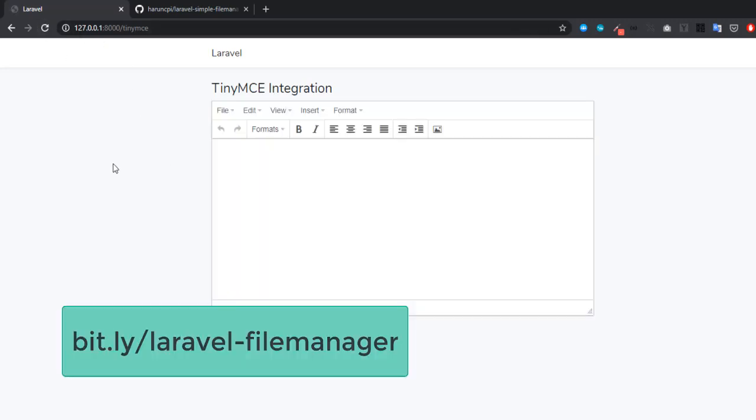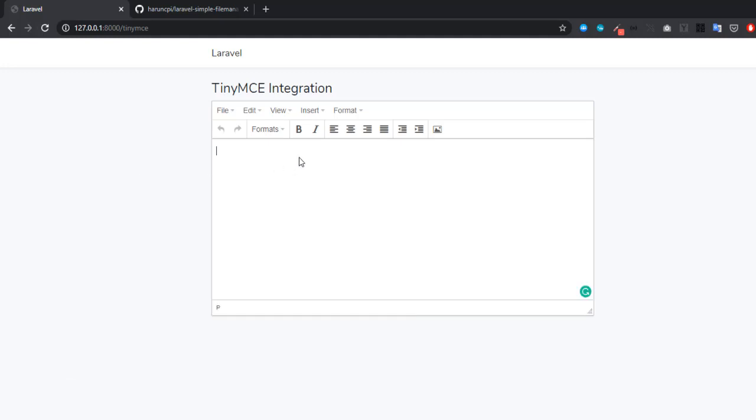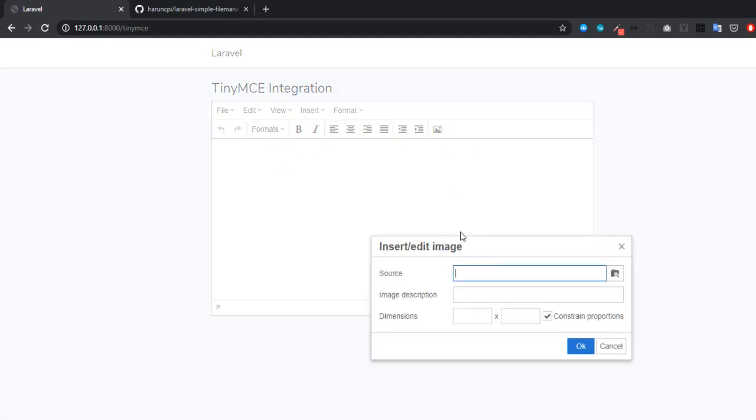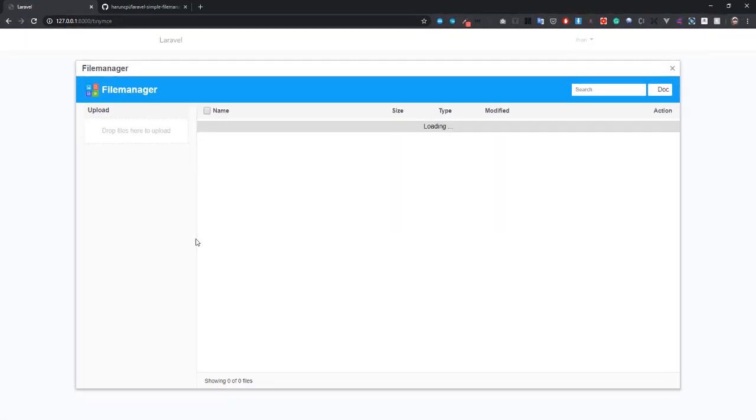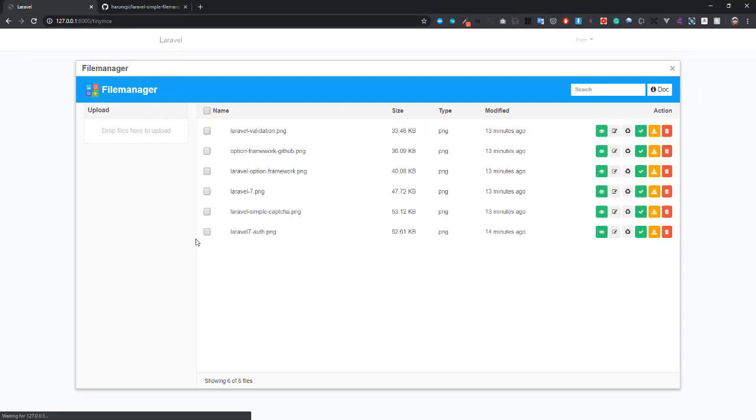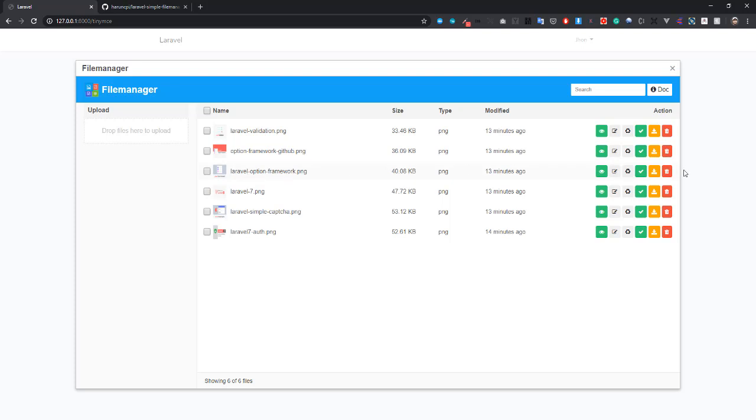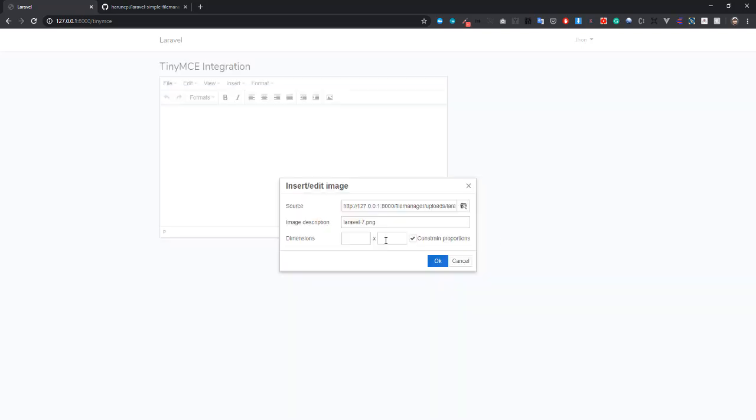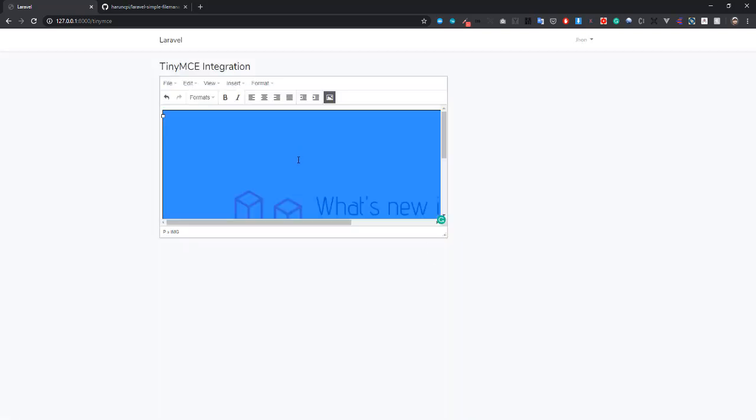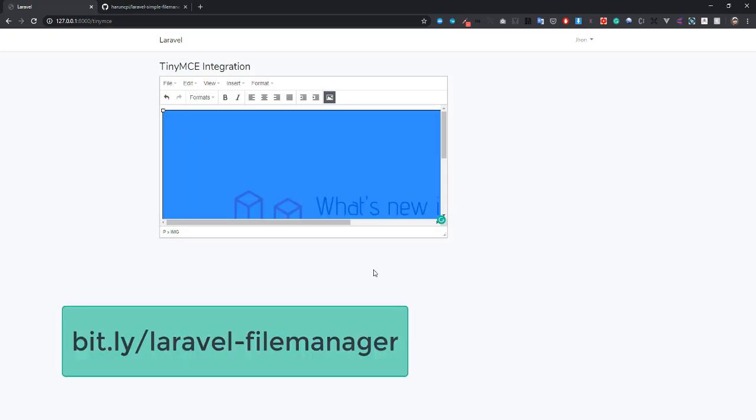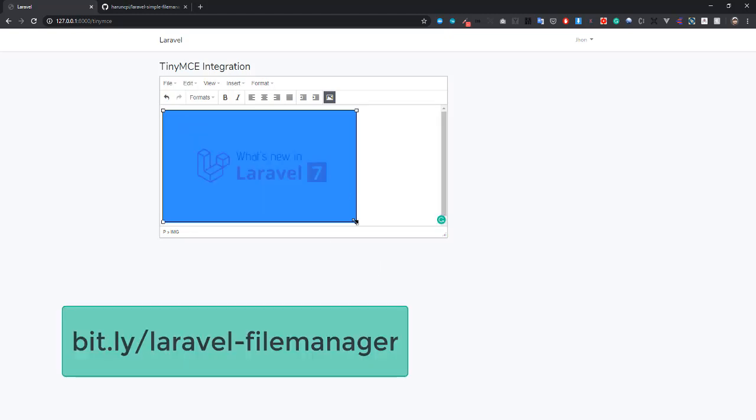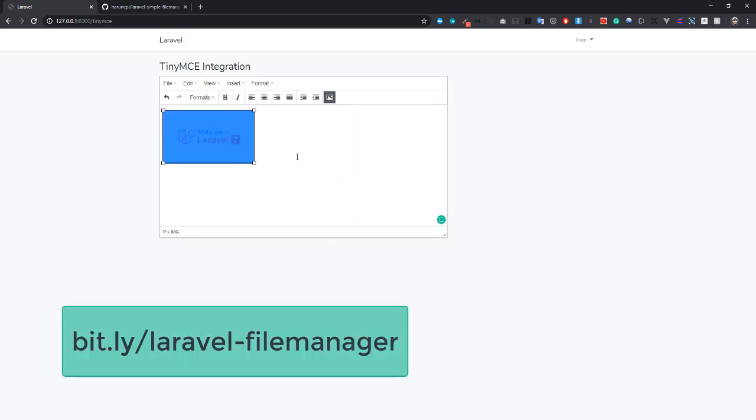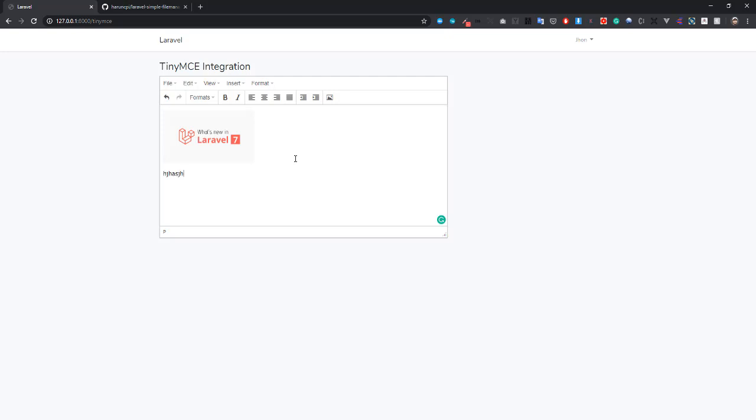Yes, here it is. It's working. You can choose any file. Yeah, you can see this is working. If you want to choose another file, here it is.